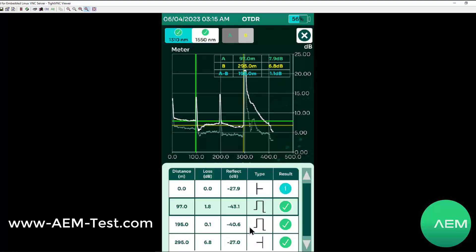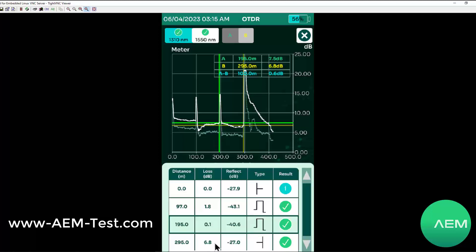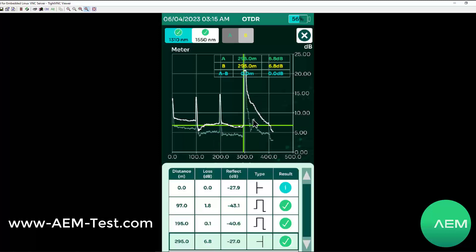And then another roughly 100 meters, just under 100 meters. At 195 meters away, I see the next spike, and then I see the end of my launch cord out at the far end here. So this reflects into the end of the launch cord.